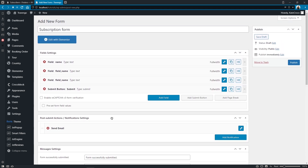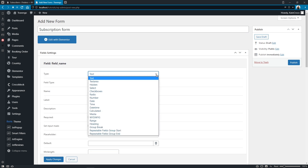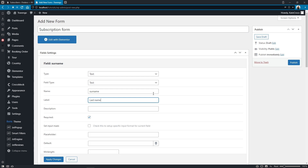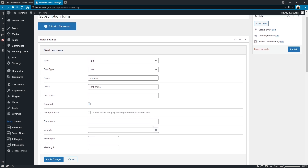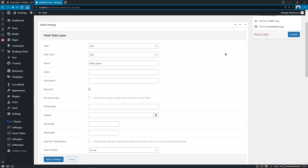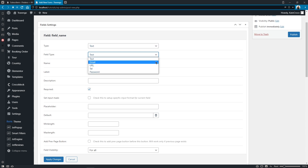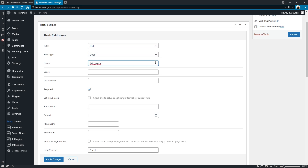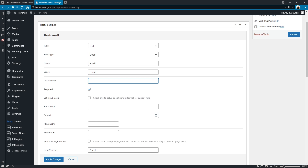The second field will go for the surname: field value text, field type text, field name — surname, field label — Last Name, no description, field is required. Let's apply the changes. The third field will go for the email of the user: field value text, field type email, field name — email, field label — Email, no description, field is required. Let's apply the changes.